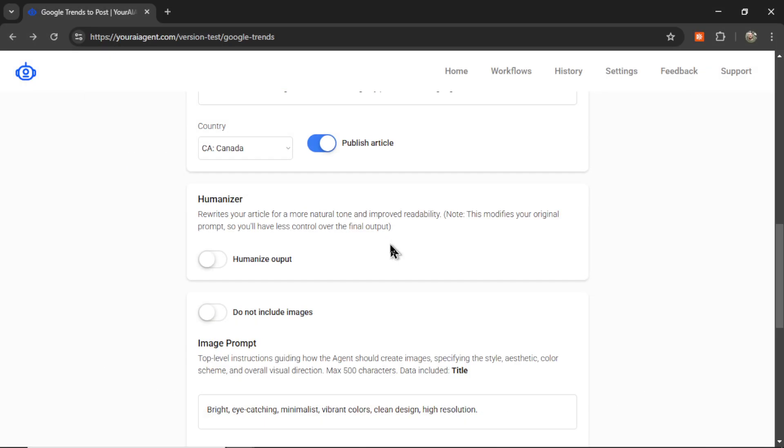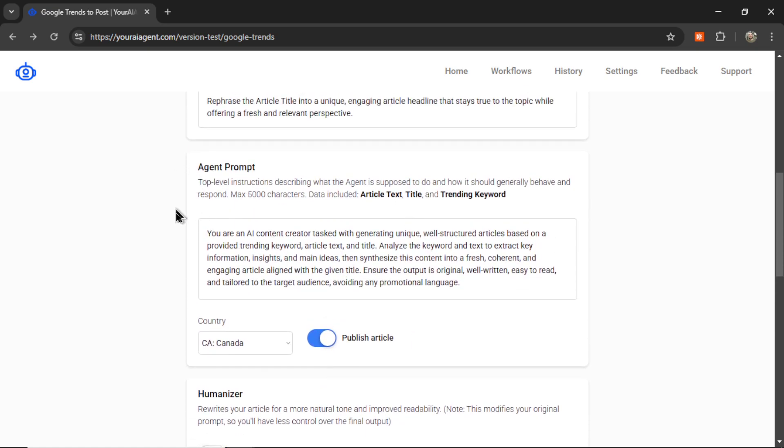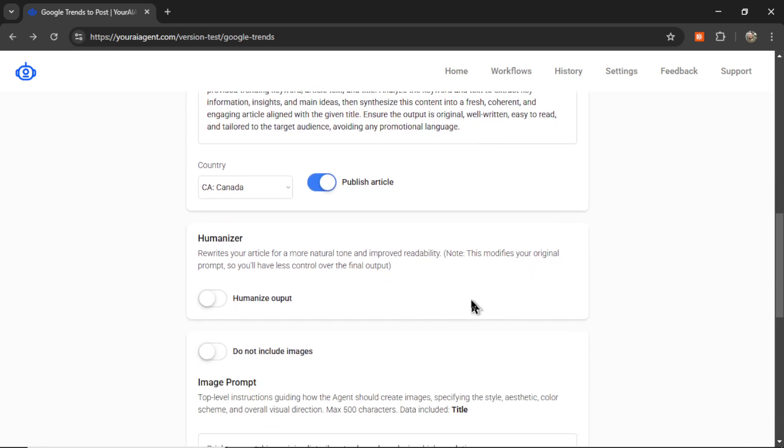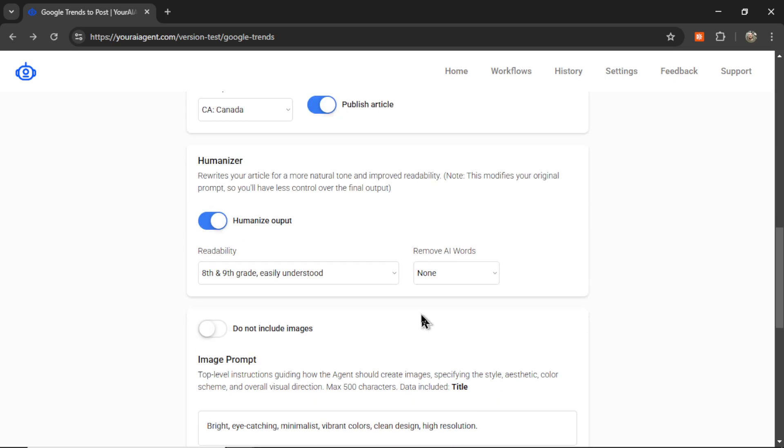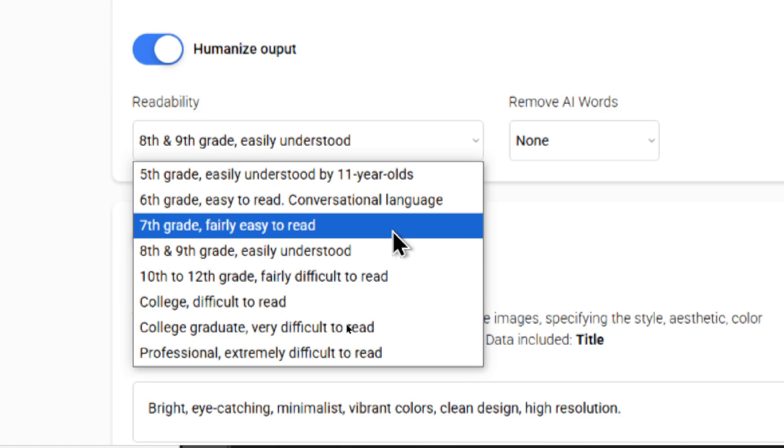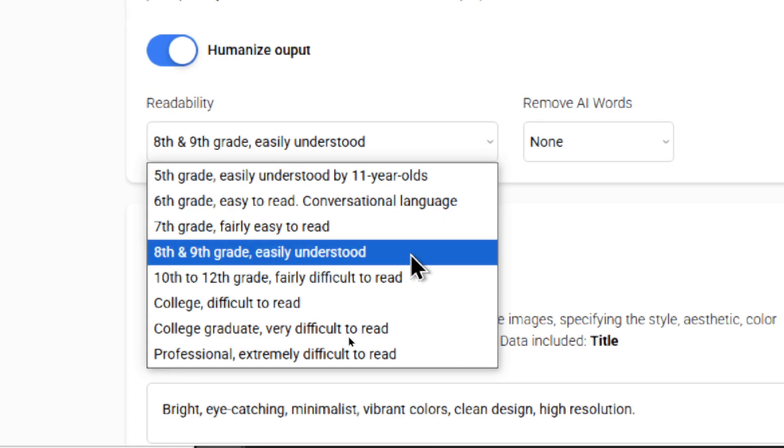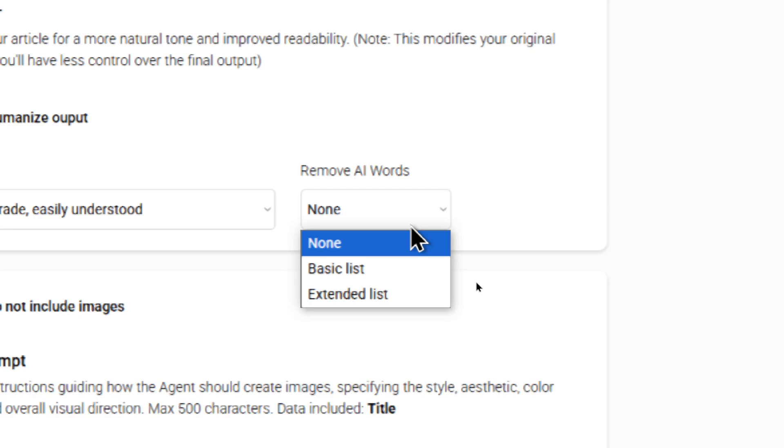The Humanizer toggle rewrites your article for a more natural tone and improved readability. Just a word of note that this modifies your original prompt so you'll have less control over the final output. This is a post-processing step. When we post-process it with the Humanizer prompt, it's going to take away some of that magic that you originally prompted it. But if you're okay with that, then you can toggle this on. I give you a readability option - I'm going to keep it at 8th and 9th grade, easily understood. We also have an option to remove AI words using a specific list.